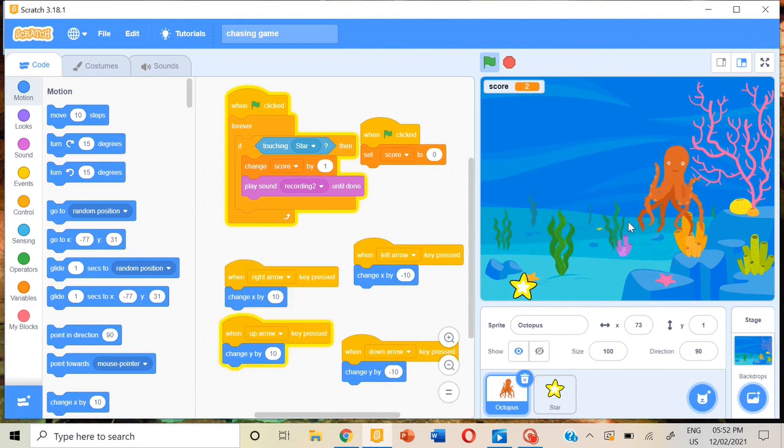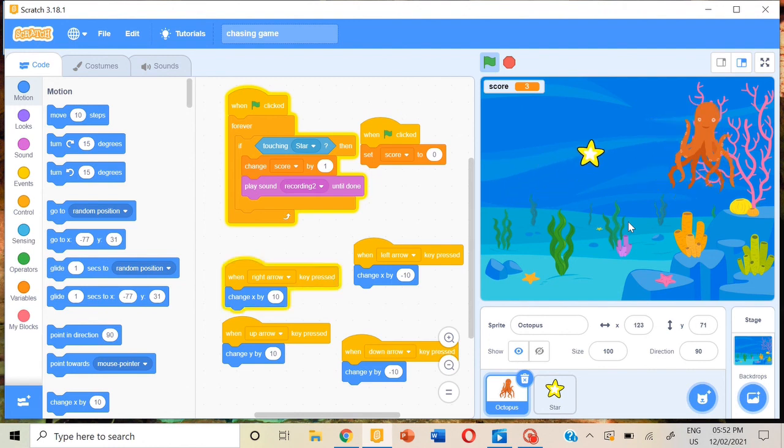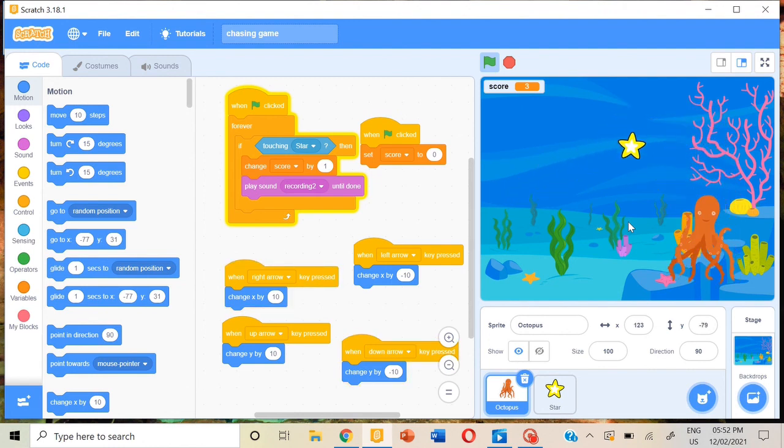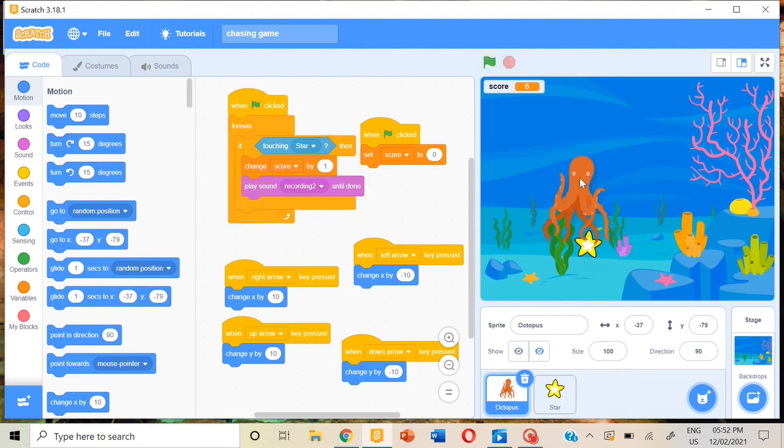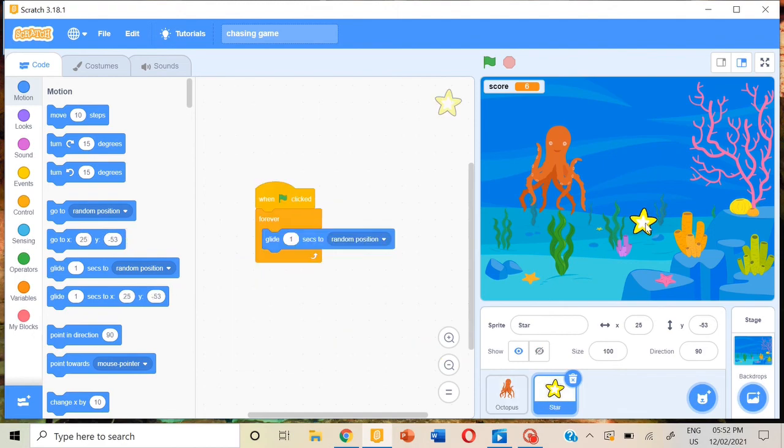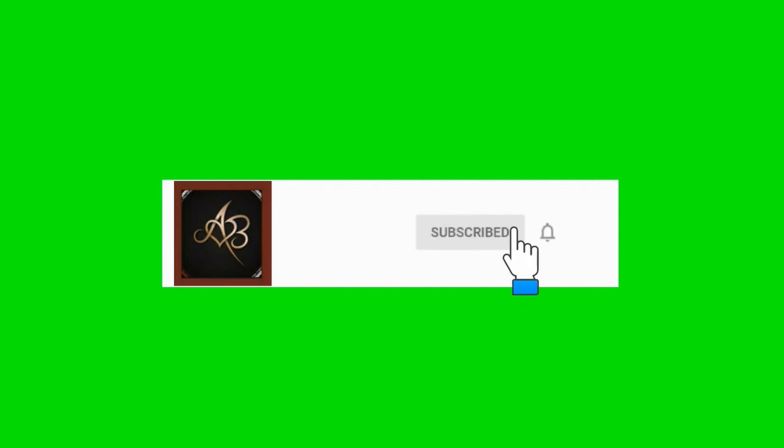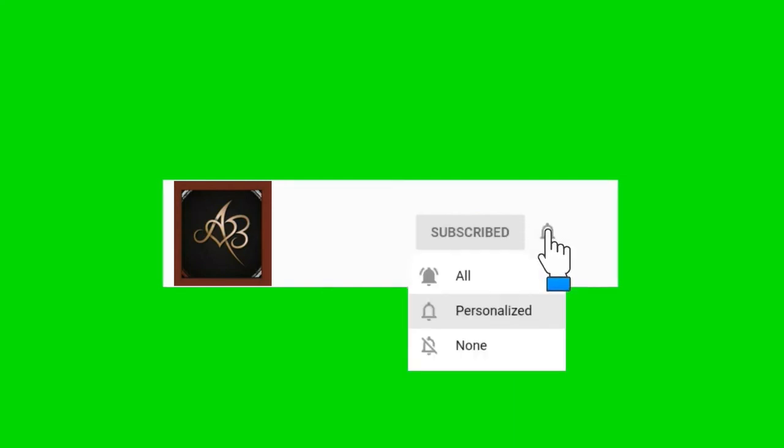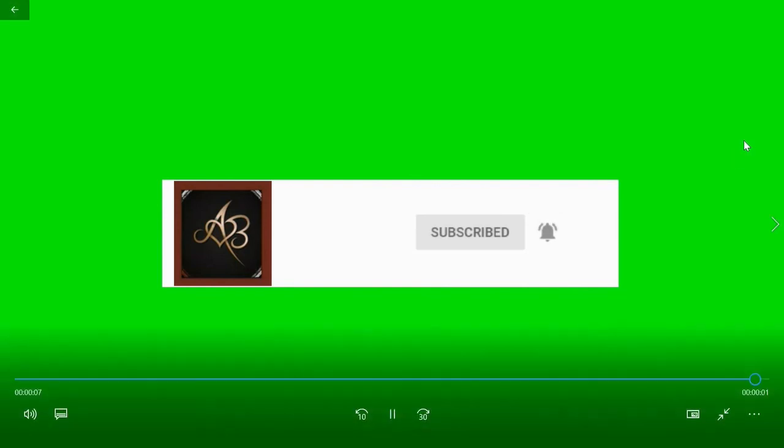When the star touches the octopus, now the star has got three points, four points, five points. Just like this we play this game. So like, share, and subscribe to my channel Asta and Bansri. If you like this video, I will be back with more videos. Thank you and bye.